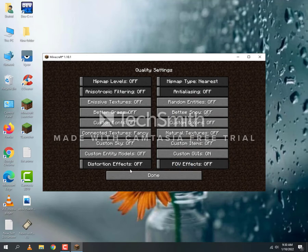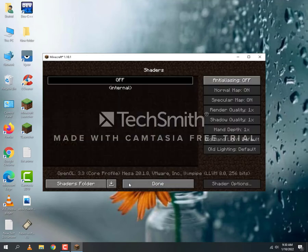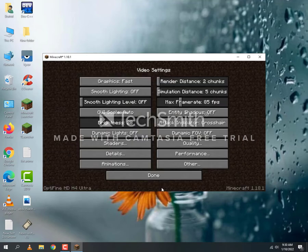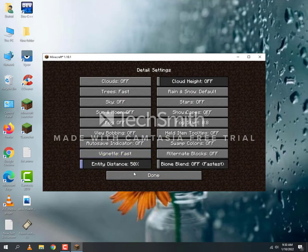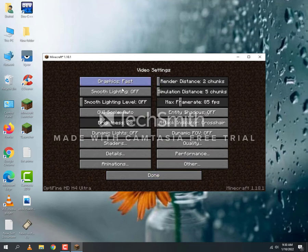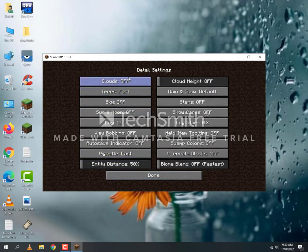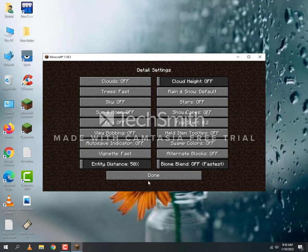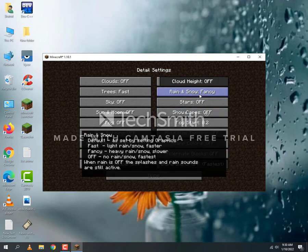In Quality, set all to lowest. FOV effects off. We will not use any shaders. Details set to Fast, Trees set to Fast, Clouds Fast, Rain and Snow Fast.